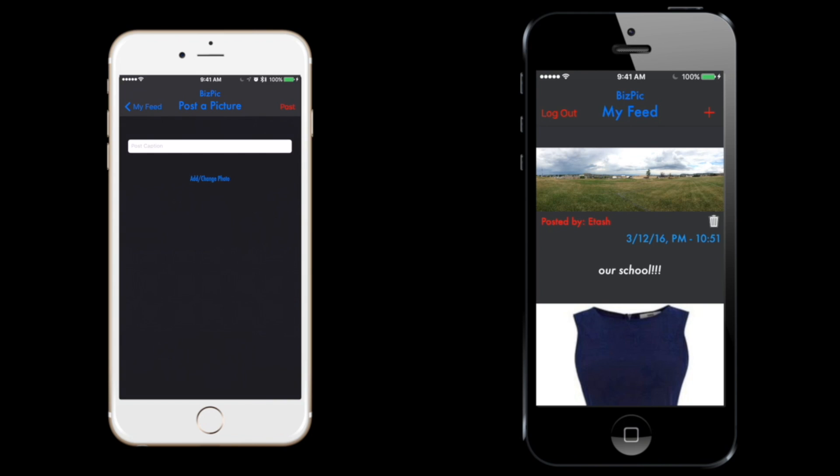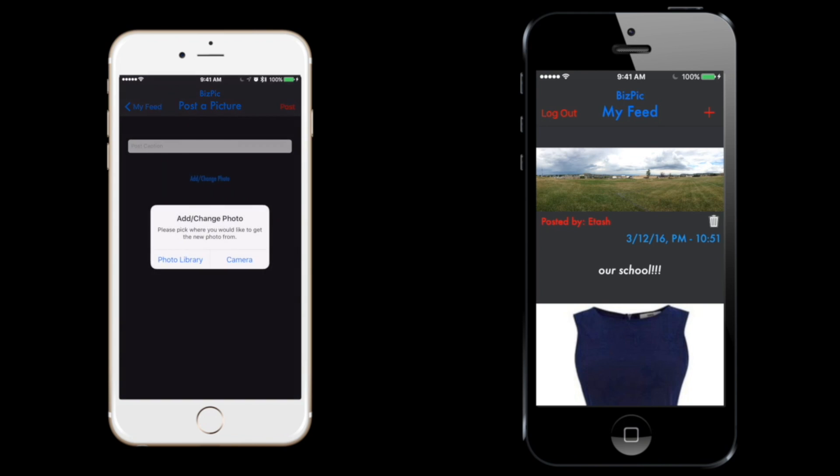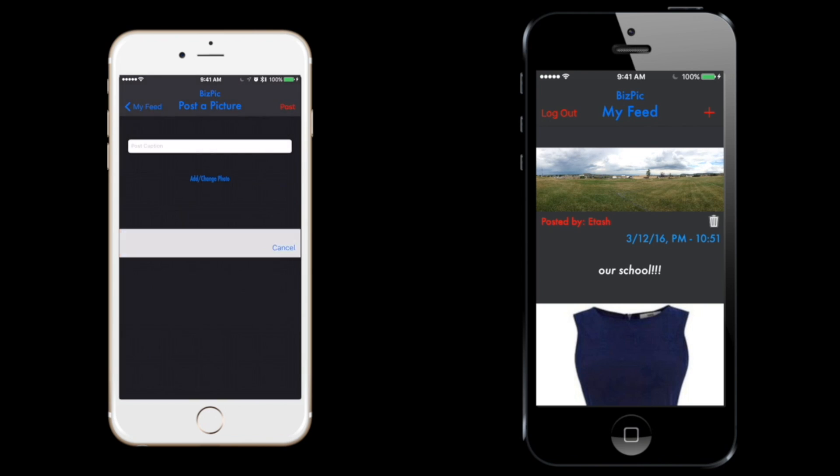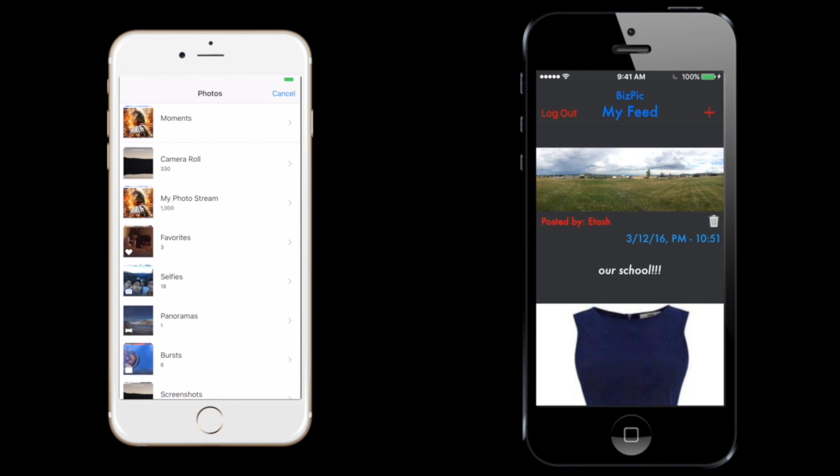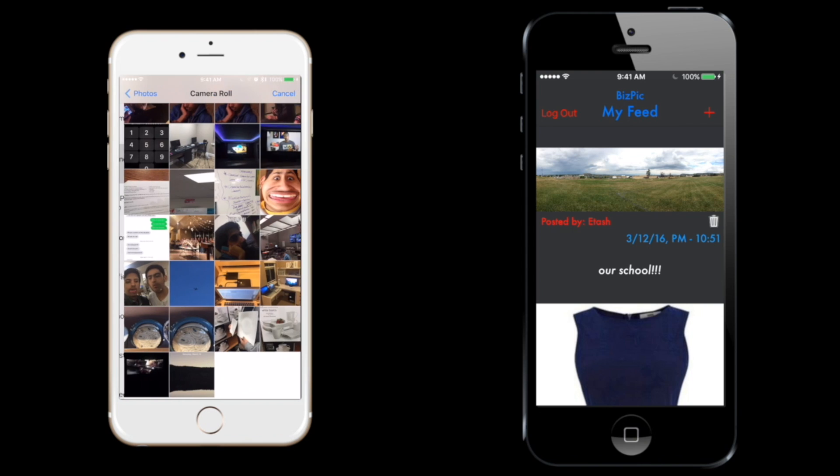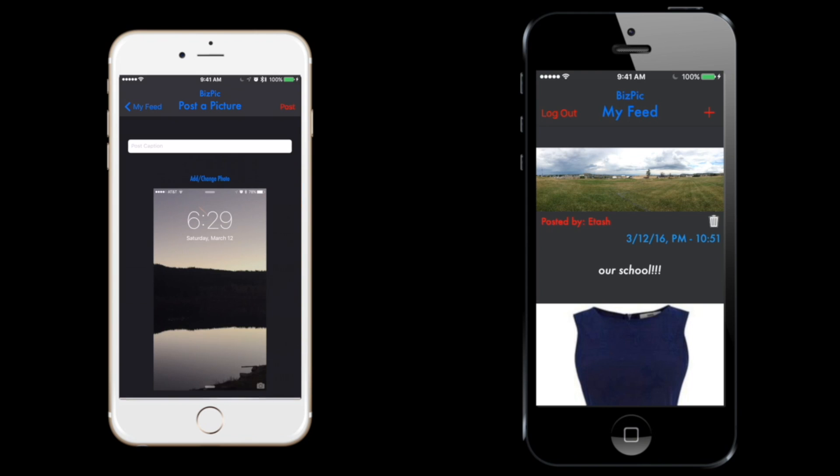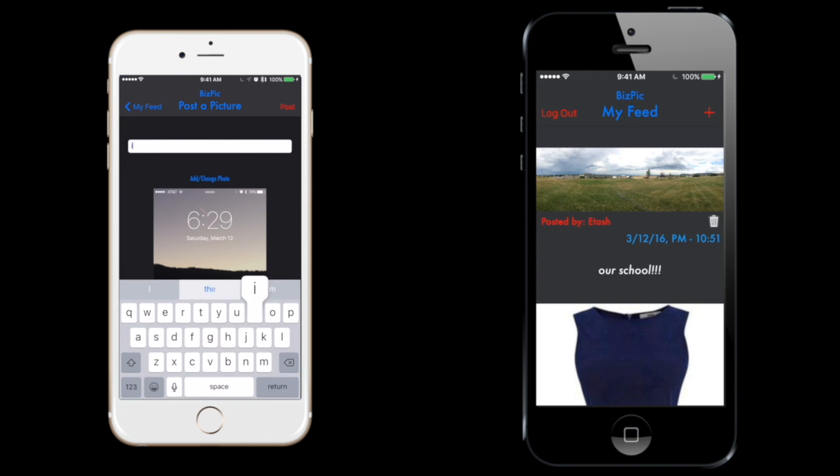We're going to upload a picture from my photo library. We'll grab the camera roll and upload this one. This one is the regular lock screen and I'll add a caption saying iOS lock screen.